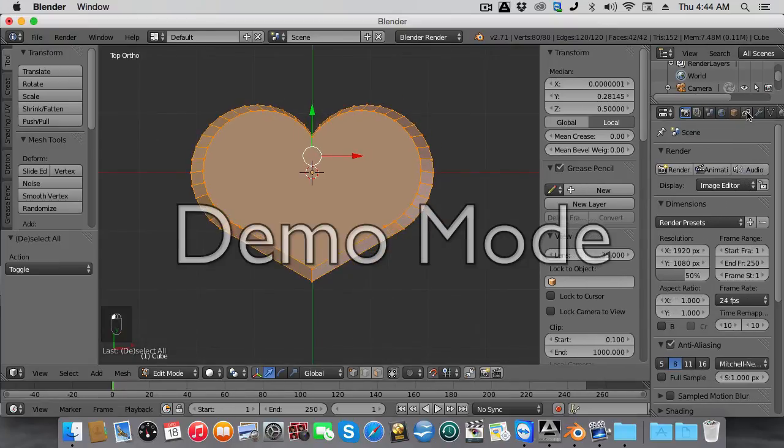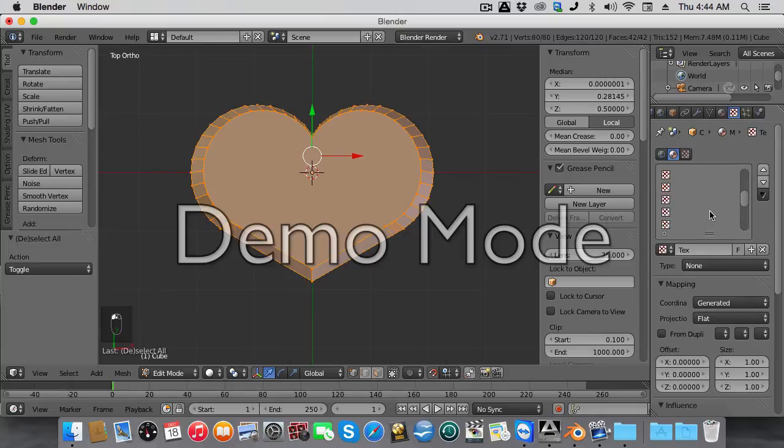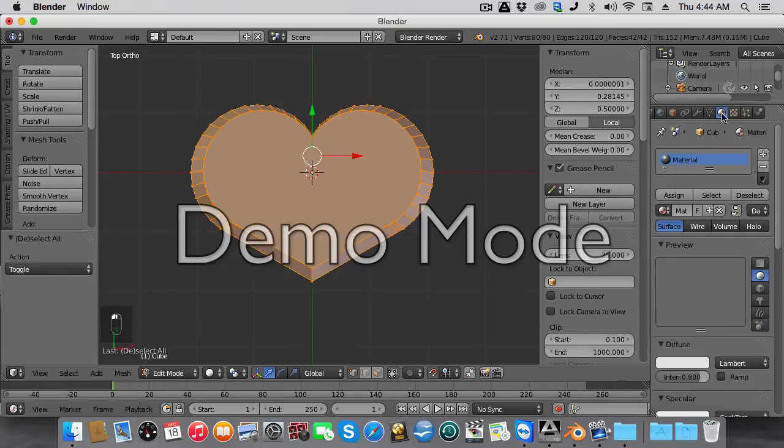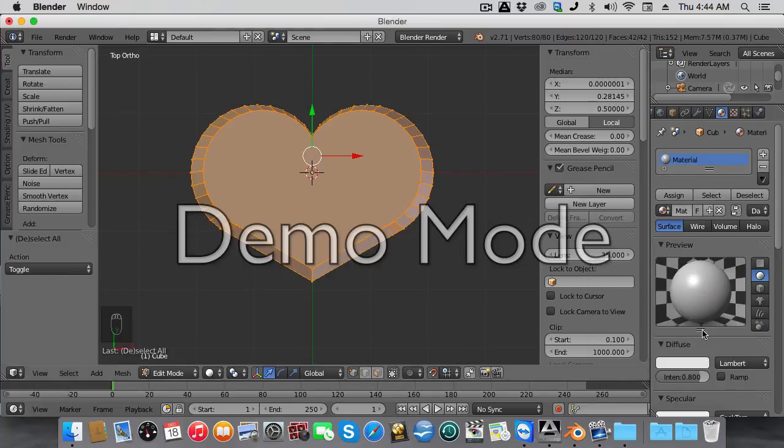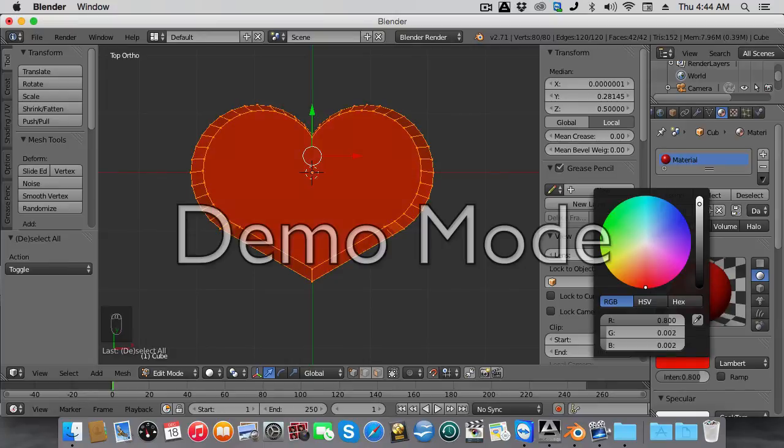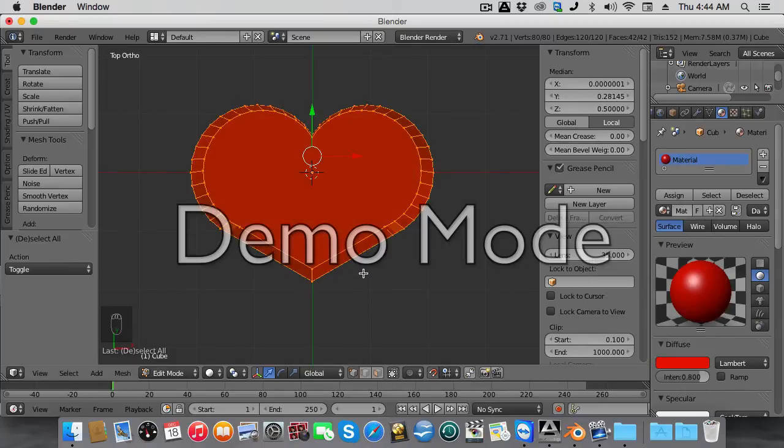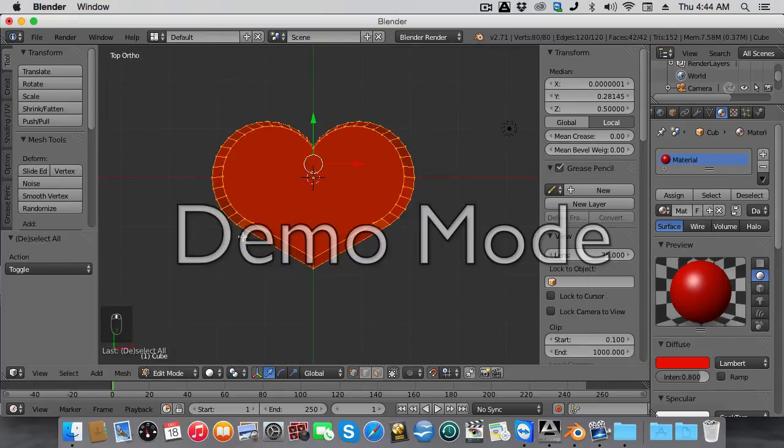This is completely up to you, this is optional. I'm going to add a material to it. You can be in Blender or Cycles. I'm in Blender for now. Just bring it down, whatever color you want, and there's your heart.